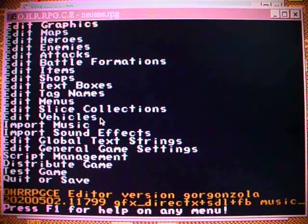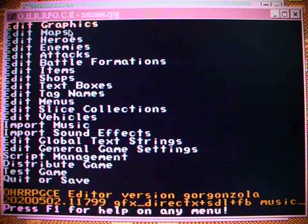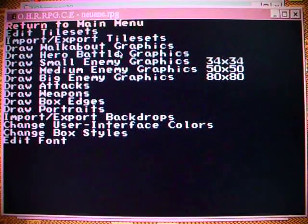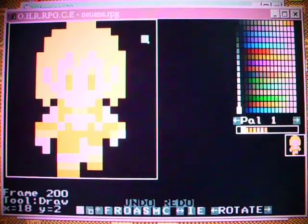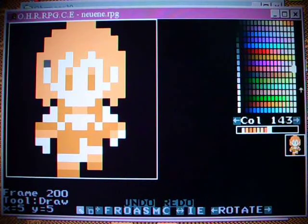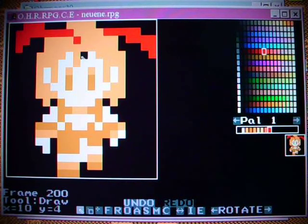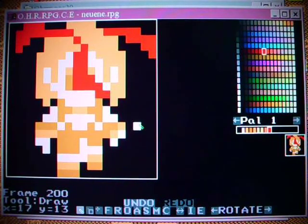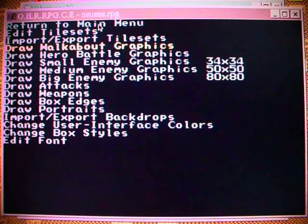Well, it looks like this. Here we can edit everything. The graphics, for example. Select them — Walkabout, for example. This is one special type of graphics for the characters on the map. Select one. On the right you have the palette, which consists of 256 colors, which is more than enough. You will never need more. Just pick a color and you can draw right there. Make a tri-horn out of this guy, for example. That was easy.